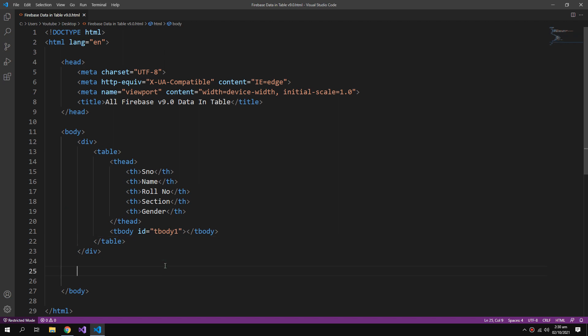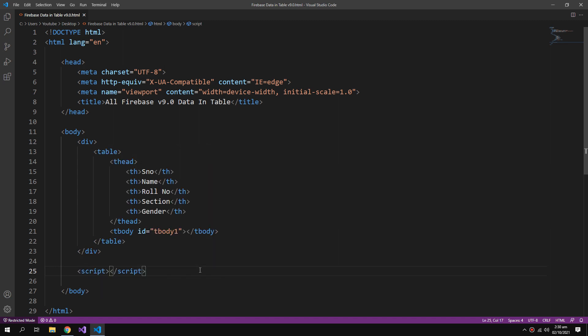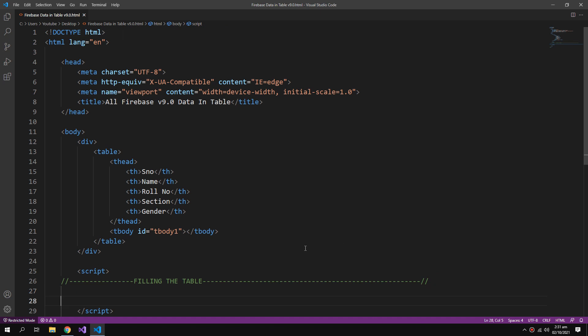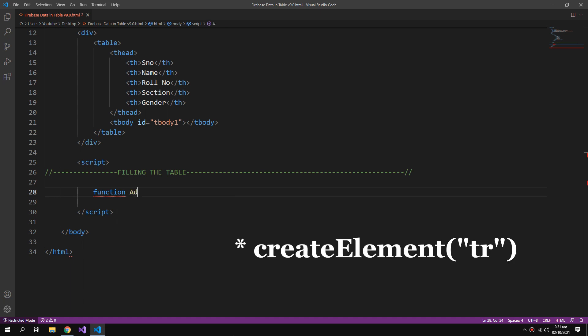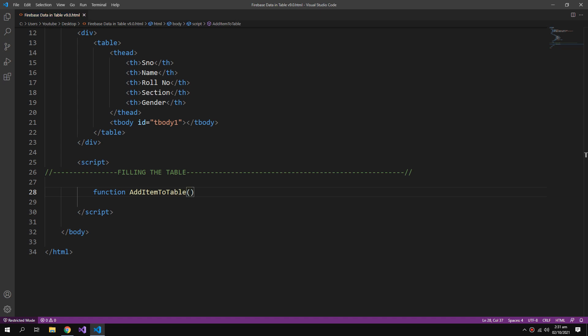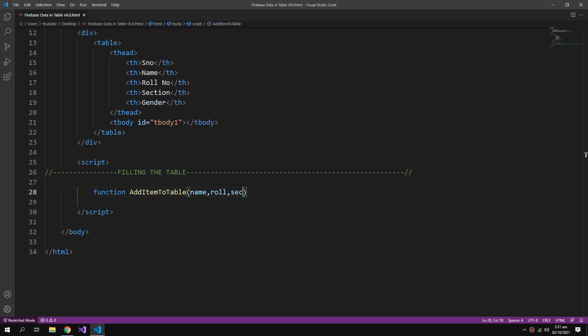Now I will create some functions that will add records to my table. There will be a function named add item to the table.